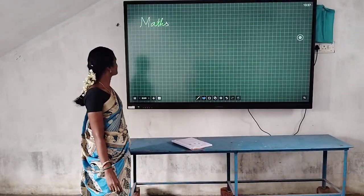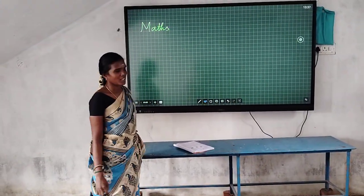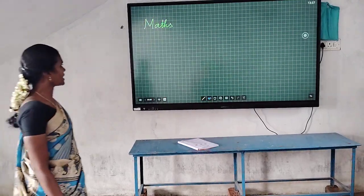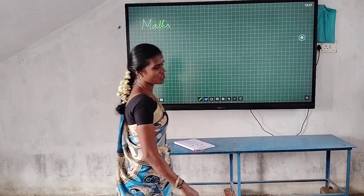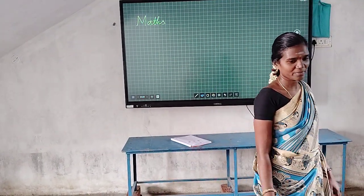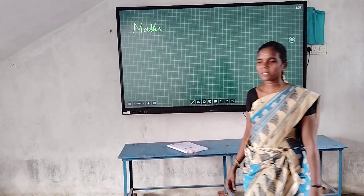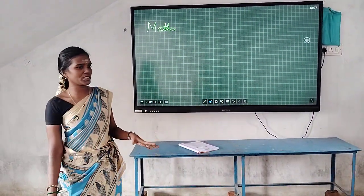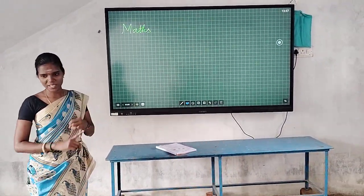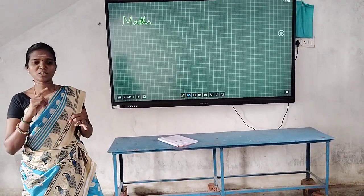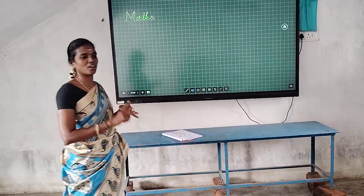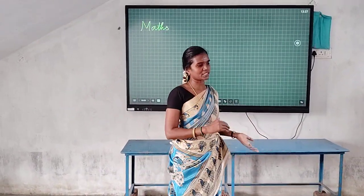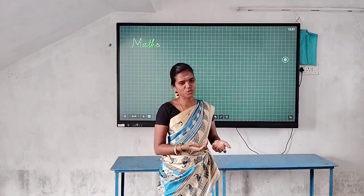Good afternoon. Last class, which topics did we see? We saw about circles — what is meant by radius, what is meant by diameter, what is meant by chord. First we will recall that topic, then we will see another topic.